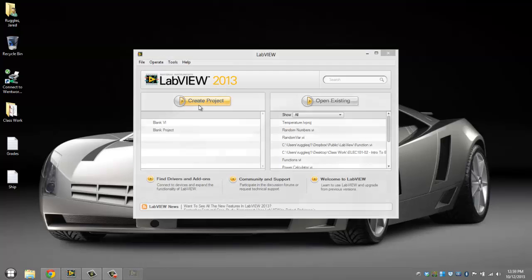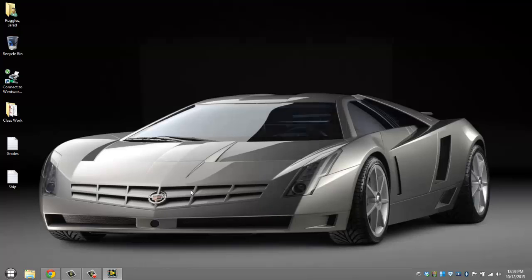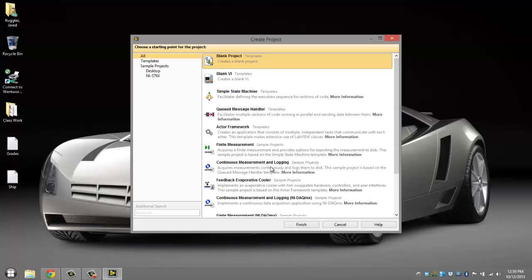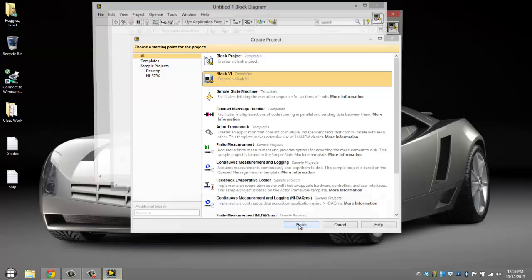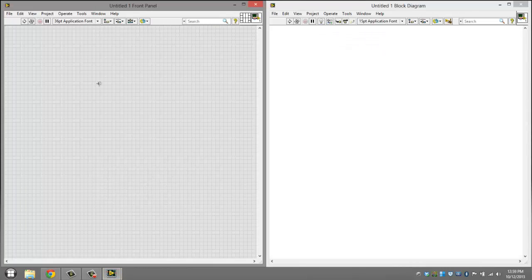Go ahead and click create project, and once that loads, click blank VI, click finish, then press Control+T to tile them.